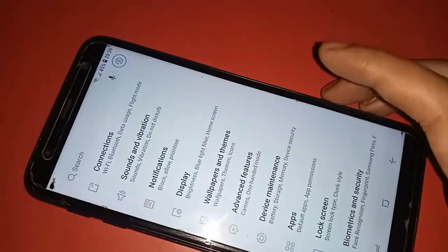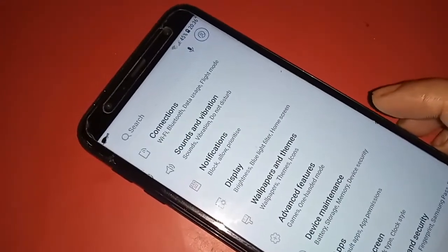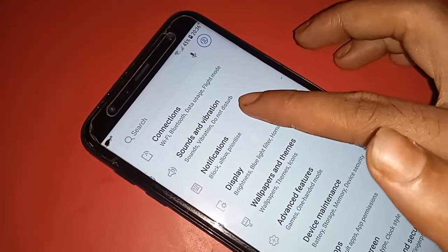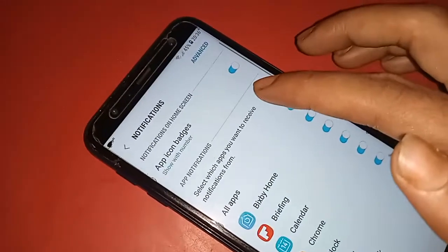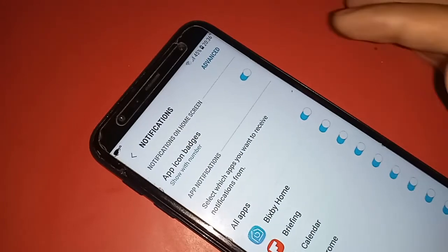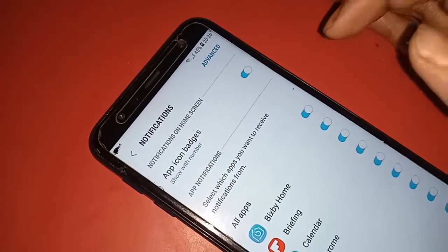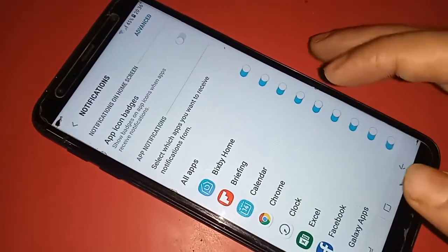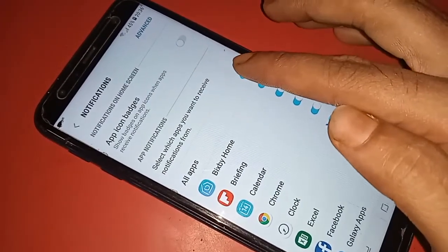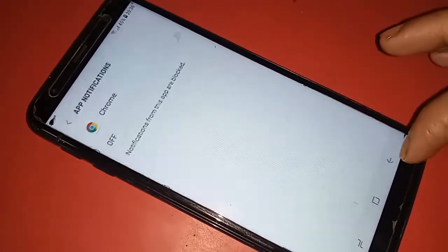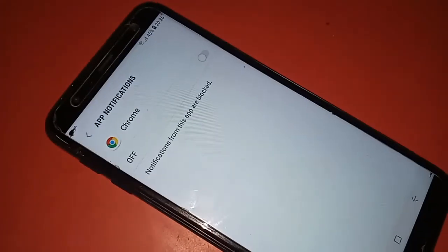Click on Notification. After clicking on Notification, it will present many options. From here you will see an option called App Icon Badges. If you want to disable all notifications for apps on the Samsung Galaxy J6 Plus, you will see an option called All Apps — just turn it off. Your phone's all app notifications are now turned off.